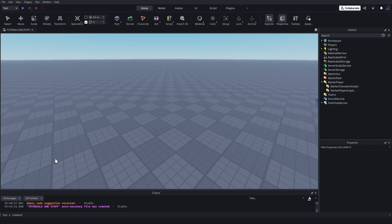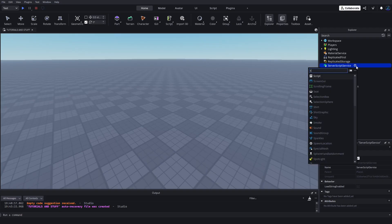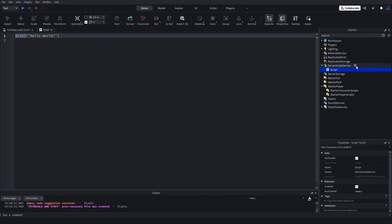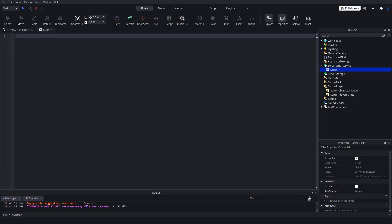Hey guys, today we're going to be talking about signals, more specifically creating custom signals for your systems. So if we open up a script, I'm sure you all know about Roblox script signals.